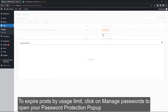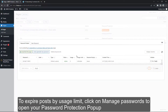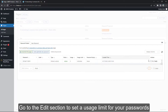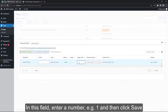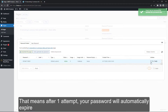Click on Manage Password to open your password protection pop-up. Then go to the Edit section to set a user limit to your password. In this field, enter a number, for example 1, and then click Save. That means after 1 attempt, your password will automatically expire.